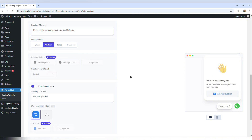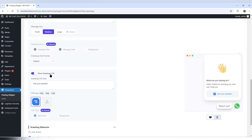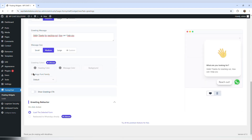Scrolling down, we have greeting colors — that's for premium users. The greeting font family I'll leave as default. Show greetings call to action: that call to action element is something we can turn on or turn off.